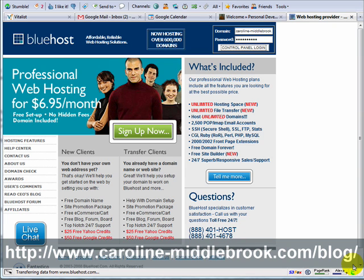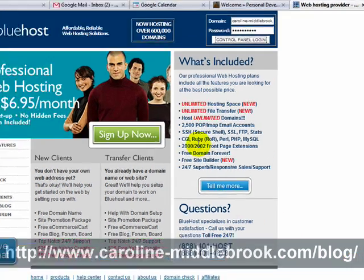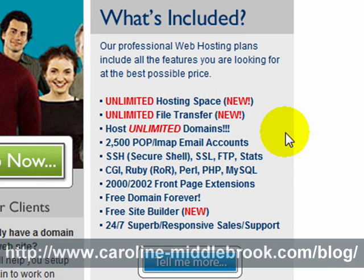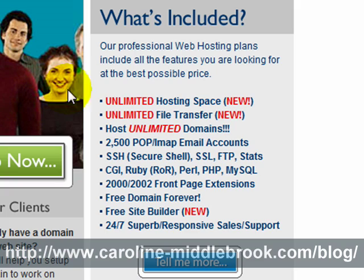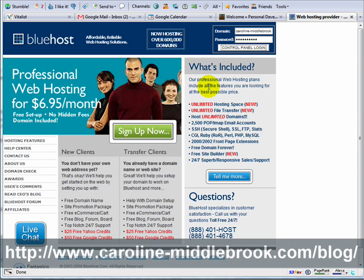I use Bluehost for this particular video, and the reason for that is quite simply that Bluehost has been my hosting provider for over a year. They allow you to have an unlimited number of domains under the one account — you just pay the one hosting fee per month, it doesn't matter how many domains you have. So I use Bluehost for my main blog and for all the other little sites that I've set up since.